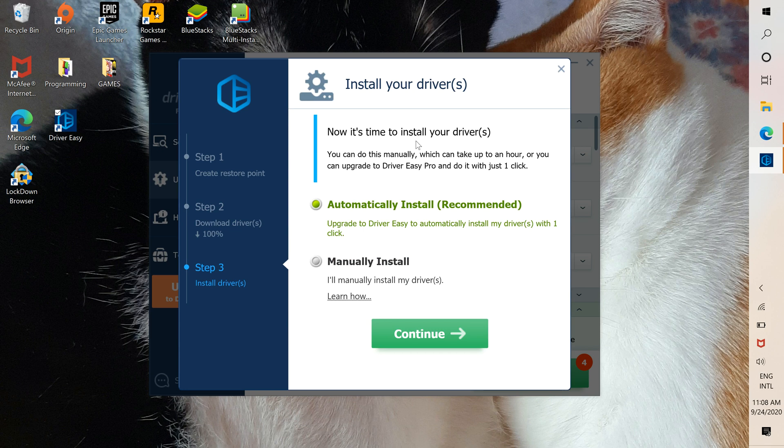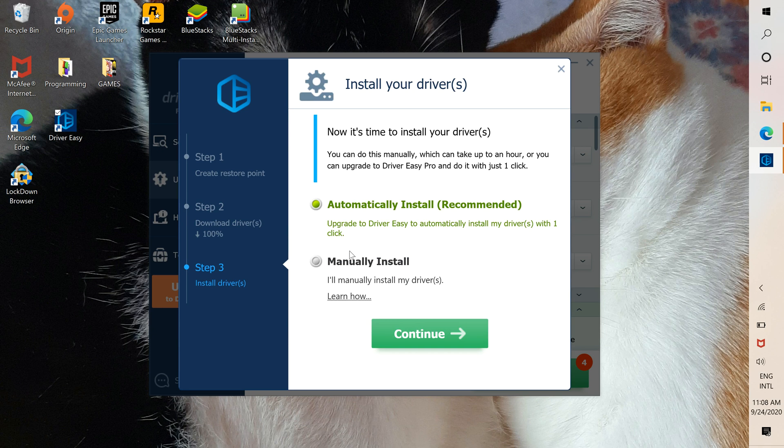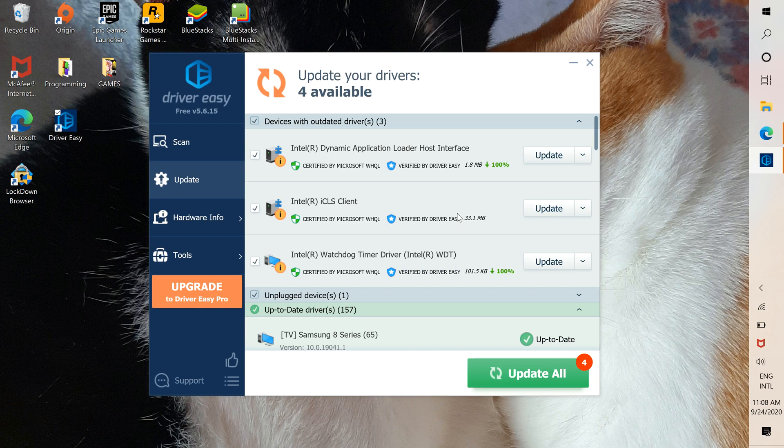The only tricky thing about the free version is that you have to manually install. If you don't have the Pro version, click manually install and press continue.